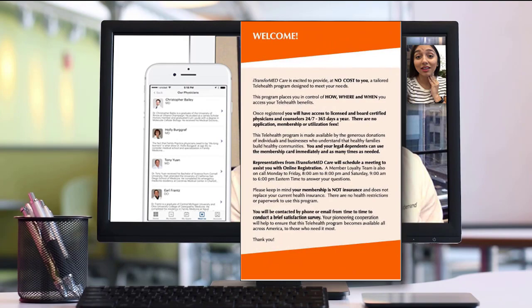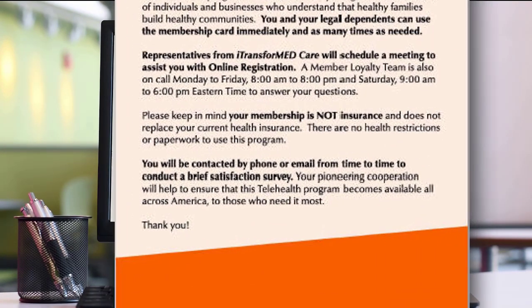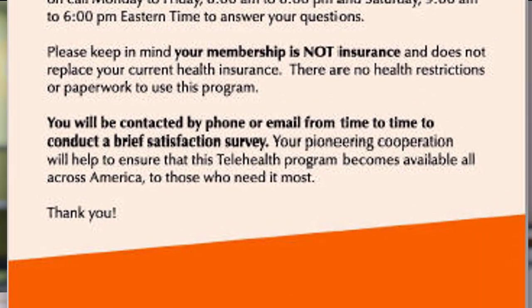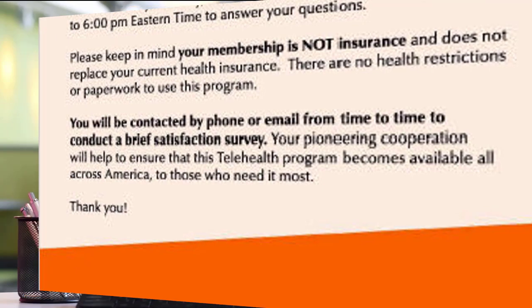The welcome page is a short overview. However, at the bottom it's a good reminder that from time to time we'll be contacting you with a brief satisfaction survey. Because your pioneering cooperation will help to ensure this telehealth program grows beyond and across America to those who need it most.